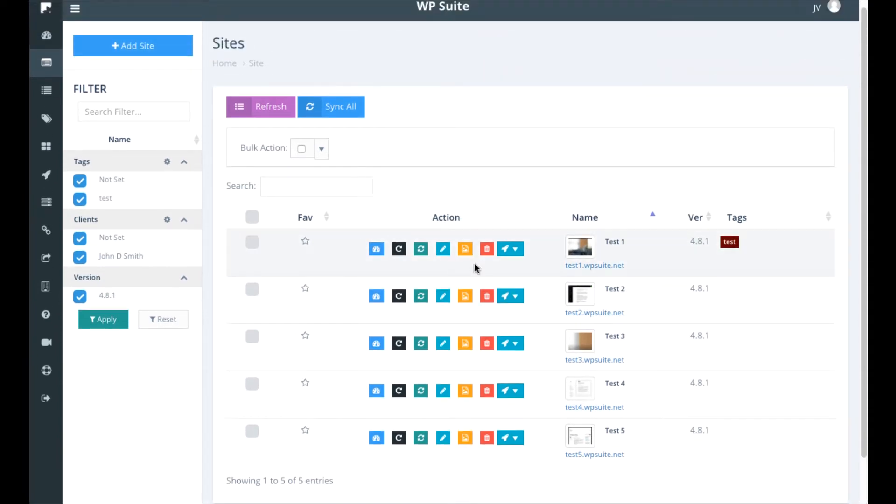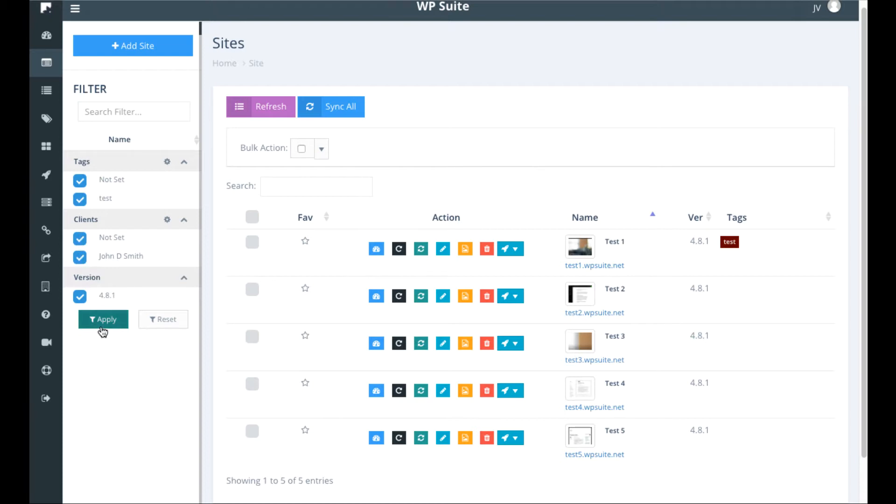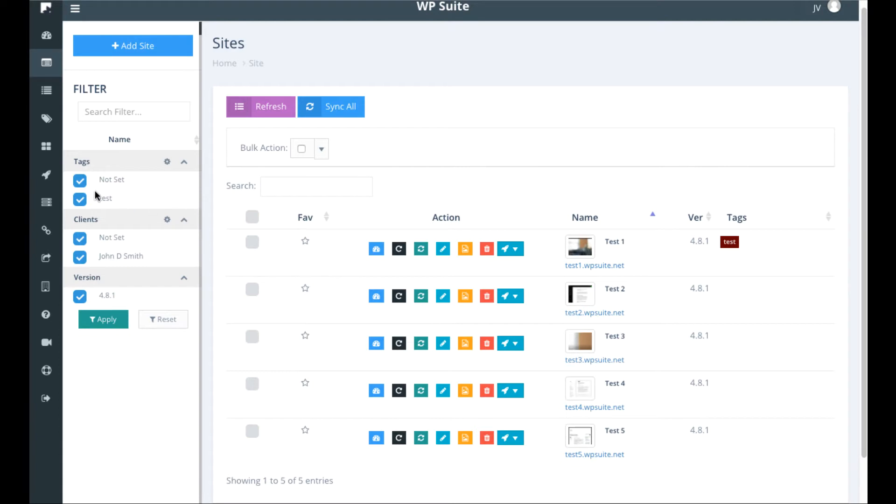Then what you can do is scroll over to these sites here and first what you can do is sort by one specific client by hitting apply, so you can just sort by restaurant clients you have. Or if you have just specific niche sites, you can set the tags like you can just say this is my paleo diet ones or these are my authority ones and search by tags.